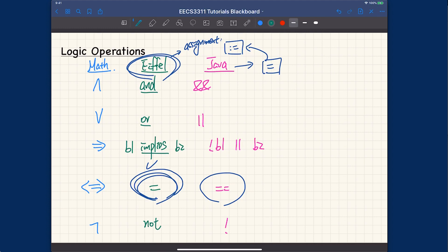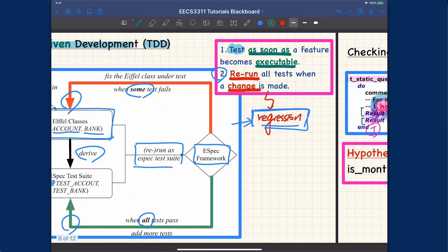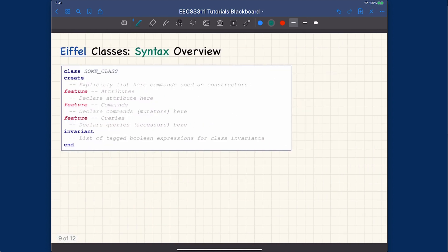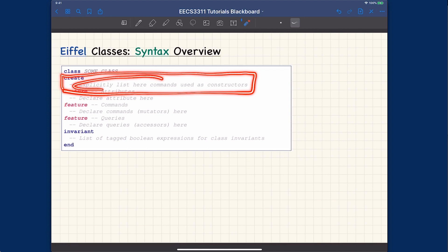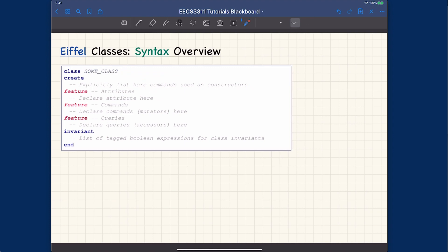The second thing I would like to do is give a quick overview of the syntax for queries and commands, since we talked about the taxonomy of features. Features can be either attributes or routines, and routines can be either a command or a query. I already covered how to define queries in the previous video by example, but now I want to give a more specific syntax overview. In Eiffel classes, every class has a corresponding 'end', block syntax is used rather than curly brackets, and the 'create' clause explicitly lists commands as constructors.